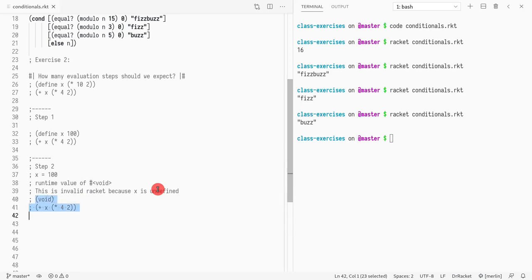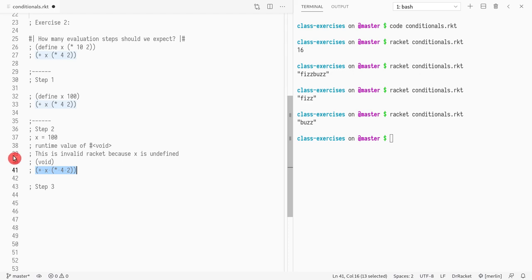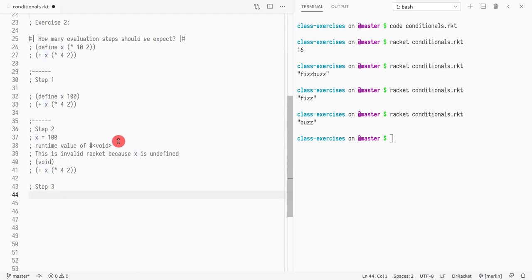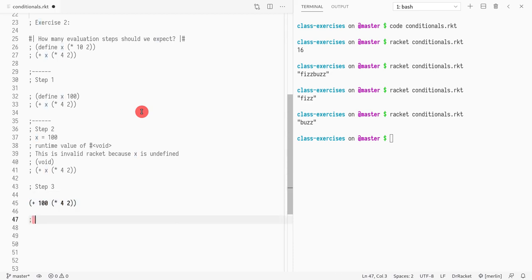Okay, I'll comment this out. Step 3: the define expression is gone and now we only have the second expression. This expression is evaluated left to right, so first we need to evaluate all arguments. Is x ready to evaluate — is it a value? No, because variables are expressions and need to be evaluated. So the first thing we do is replace x by its value, which is 100.